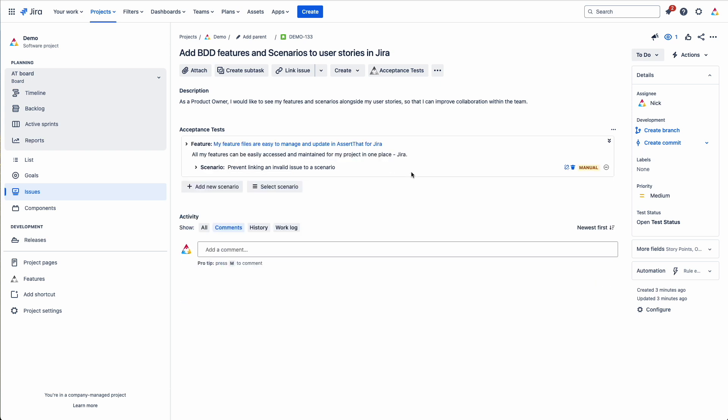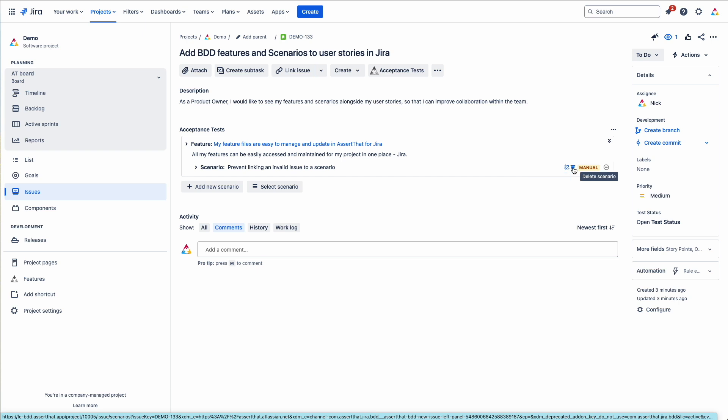Finally clicking on save you can now see you've got your feature, your scenario, options here to unlink it if you choose to, and also to delete the scenario. You only get the option to delete the scenario if you've newly created the scenario on this page.